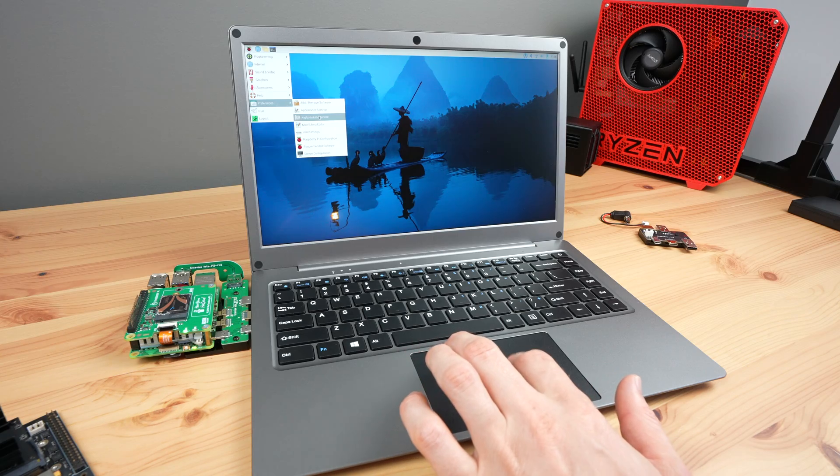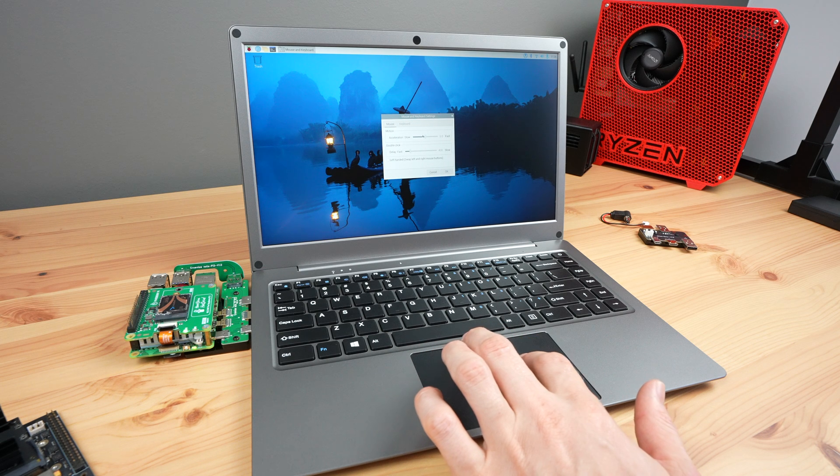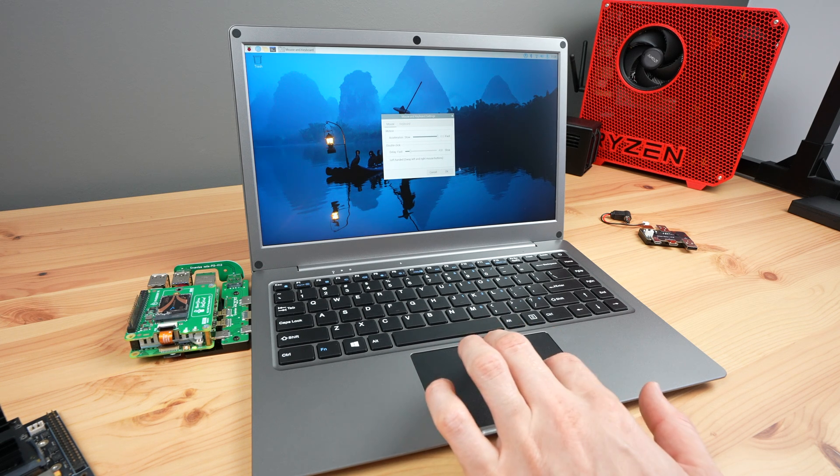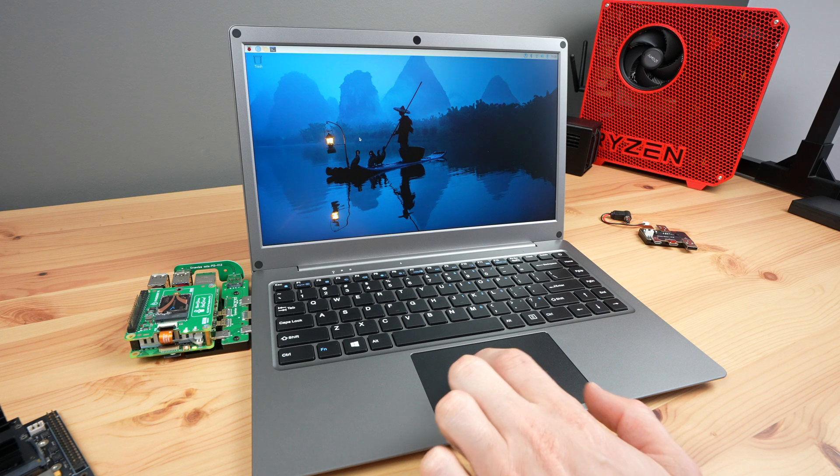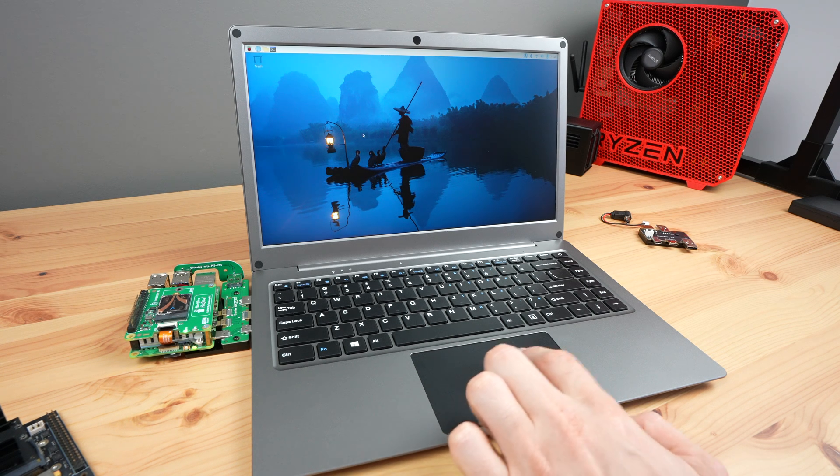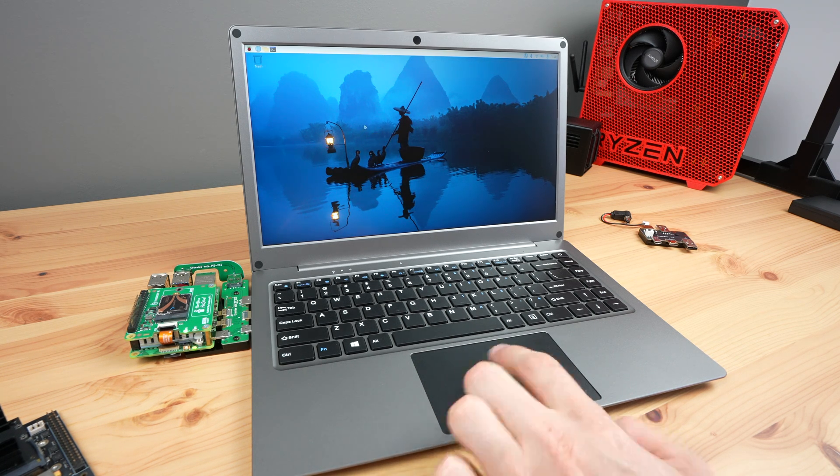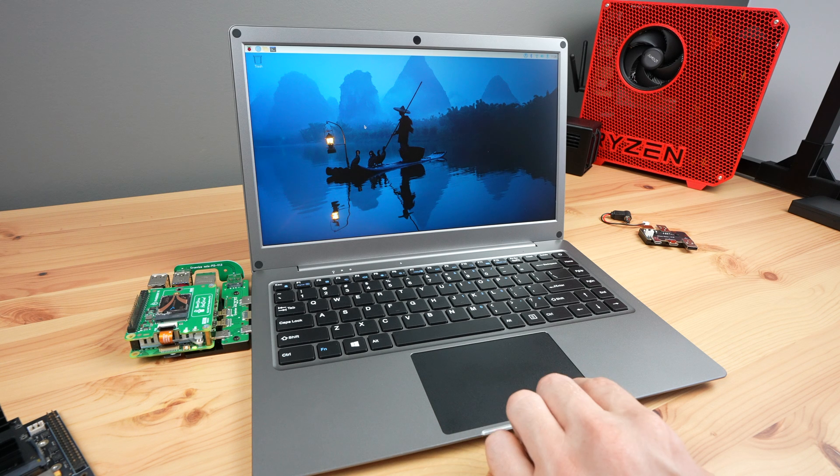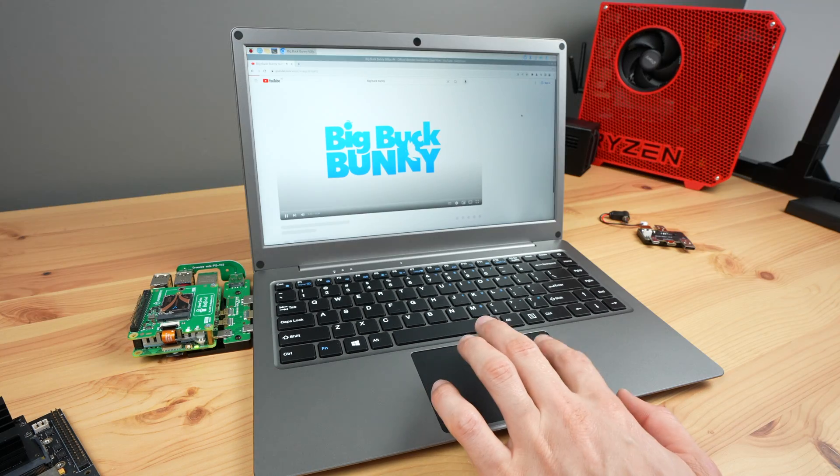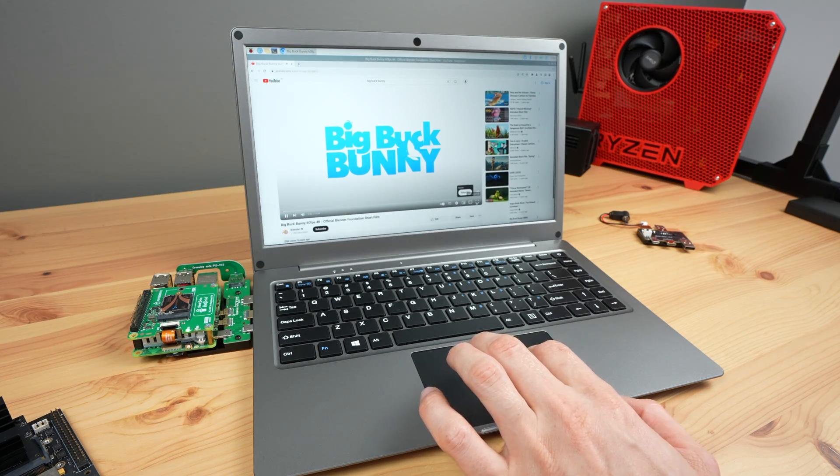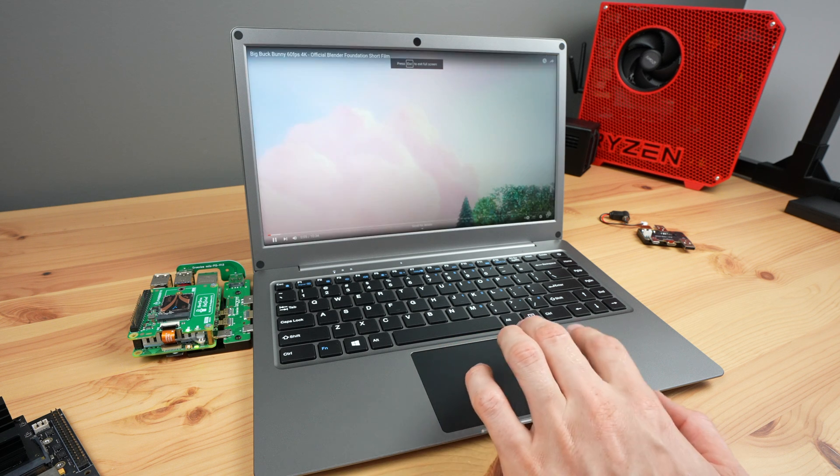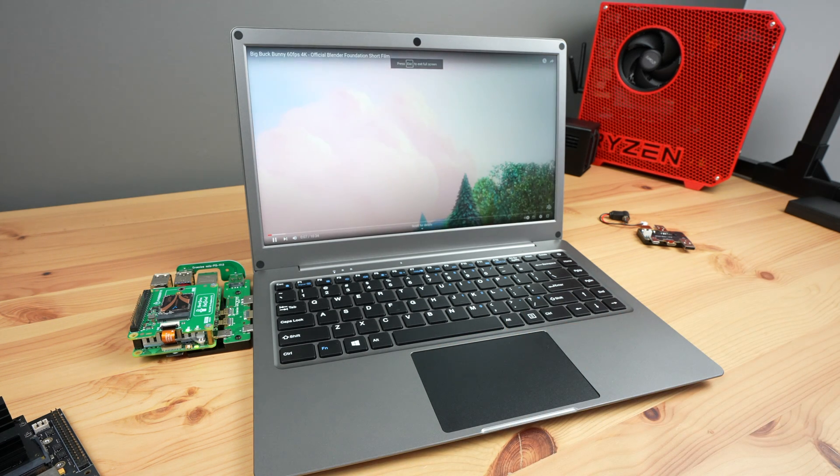The trackpad feels quite good. You need to turn up the pointer speed, but there's no input lag. You can do the usual tap to click, but can only really physically left or right click the mouse on the front third. The stereo speakers sound okay. They're a little bit tinny at higher audio volumes, but it's nice to have them included as an option.